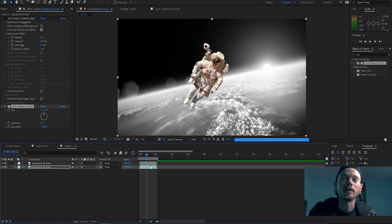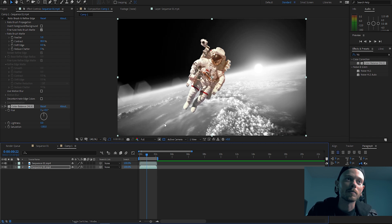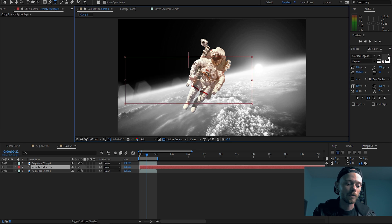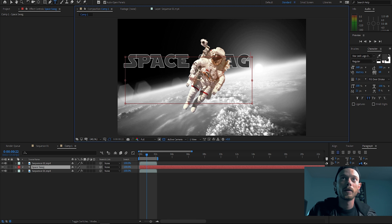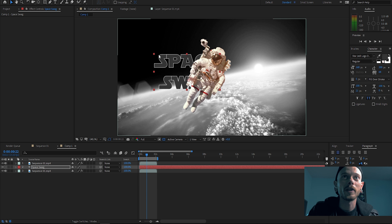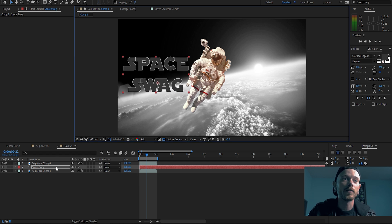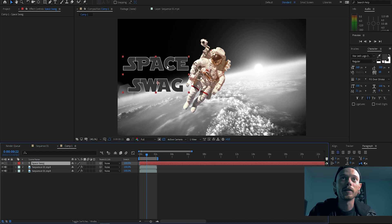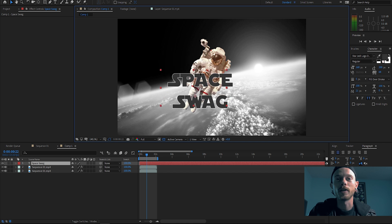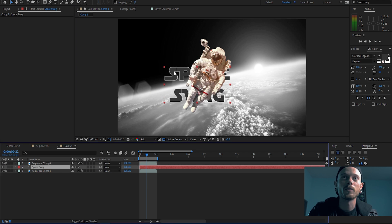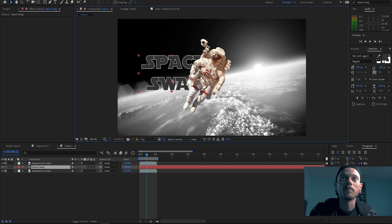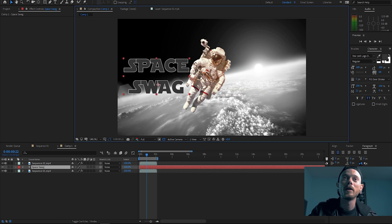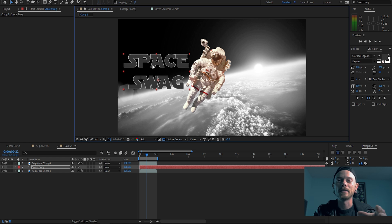What else can we do? We can put some text in there. So let's put a text file in there, put 'space swag' and then put that in there. And you can see if I have this layer above it, he's gonna go above the astronaut. But if I put that text layer in between, he goes right behind the astronaut.